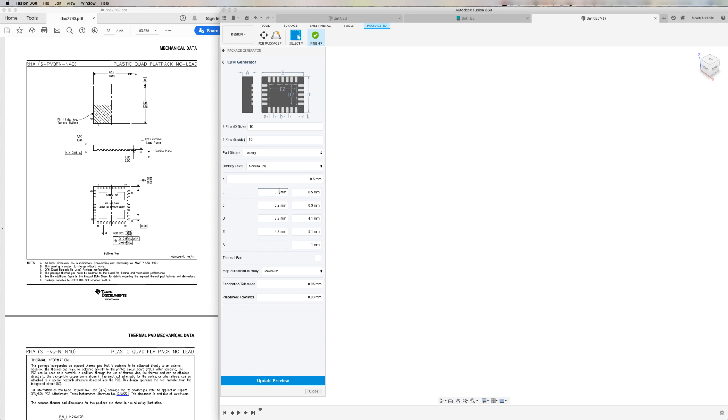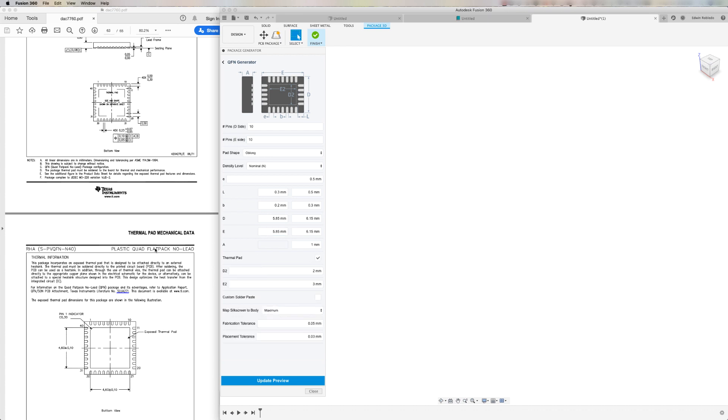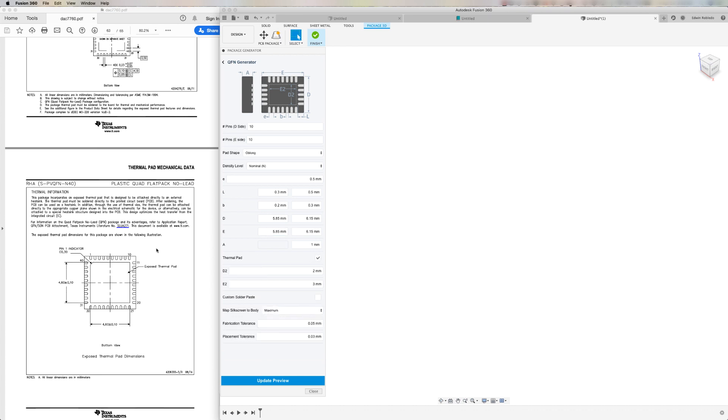If you plan to hand solder this part, you may wish to use a maximum density level. If you plan to use a reflow oven, then you could get away by using nominal values. For this component, I actually plan to use a thermal pad. So I'll select this option. Let's go over to the specification sheet and scroll down a little bit. That way we could get the correct size of the thermal pad. Now let's transfer that measurement information over to our template.